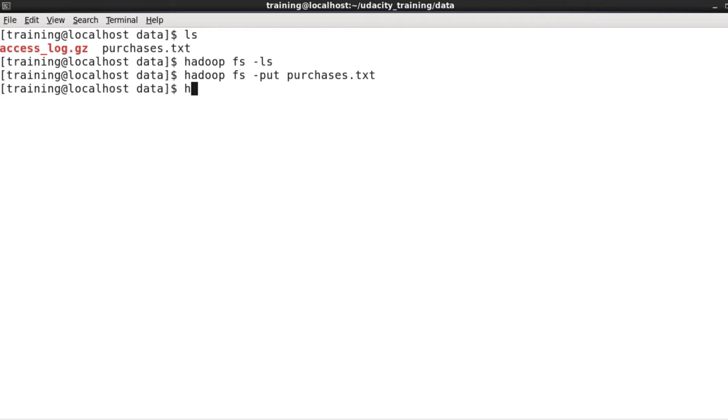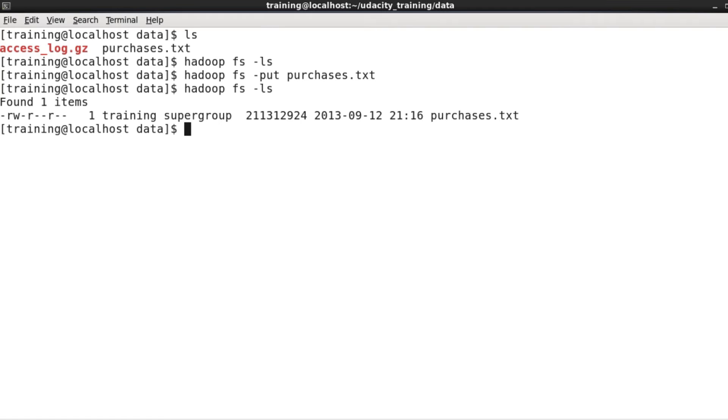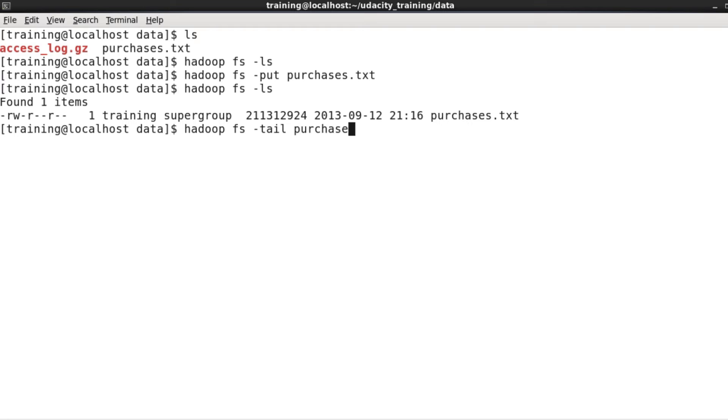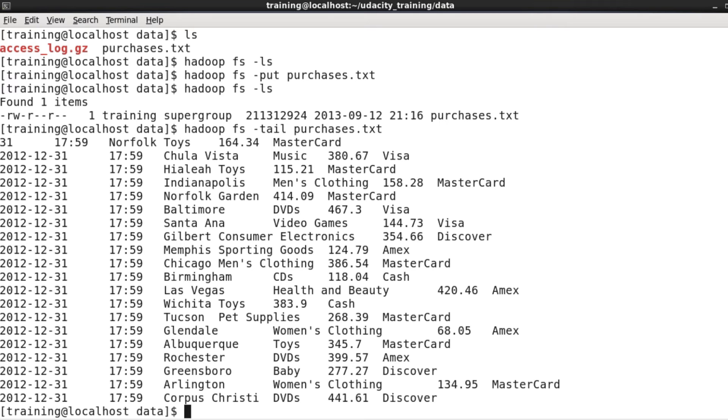It takes a few seconds to upload, and now I can do another hadoop fs -ls. We can see that file is now in HDFS. I can take a look at the last few lines of the file by saying hadoop fs -tail, and that displays the last few lines on the screen.